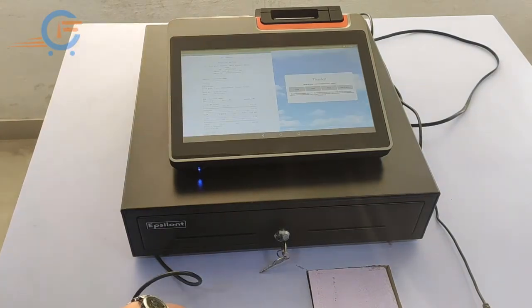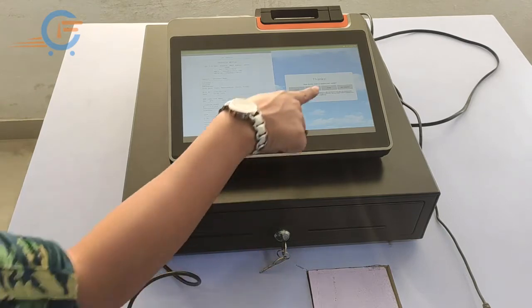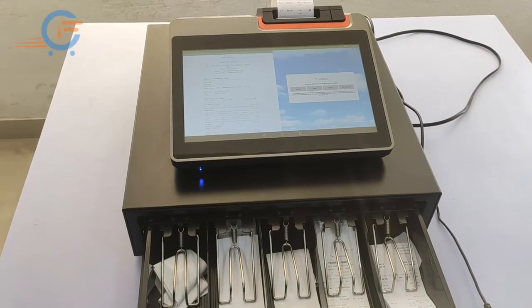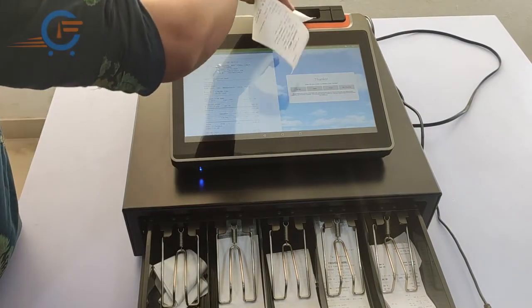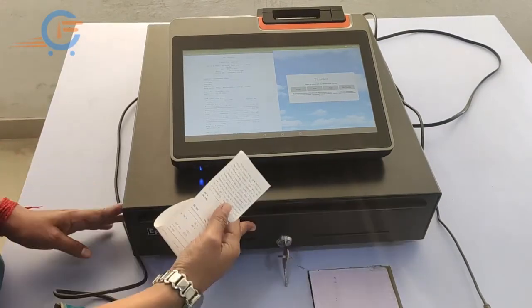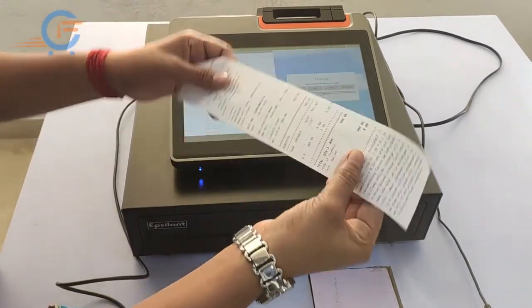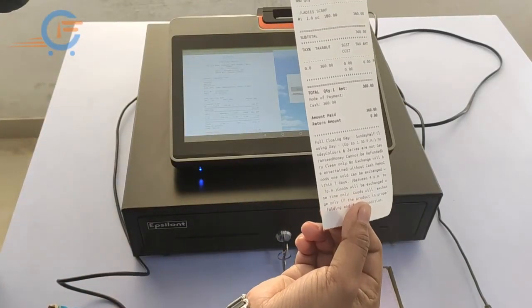This is the invoice which you can email, SMS, and print. Thank you.